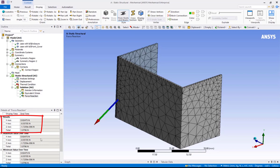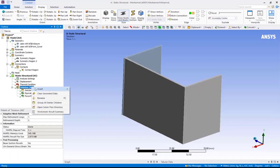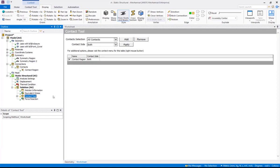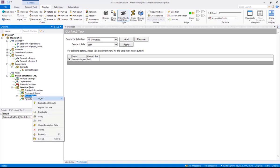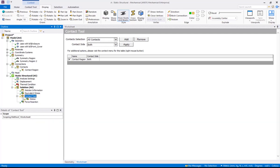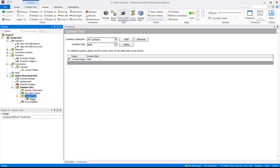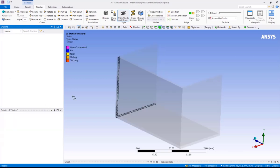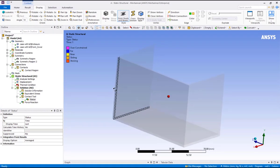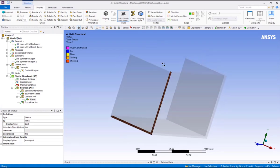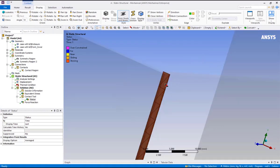Let's inspect the contact results, so right click on solution, insert contact tool. Note that contact tool can be useful to determine the contact status, pressure, or other contact related contour plots. Right click, insert, and we see a listing of available contact results. We will leave just the status for contact tool. Right click, evaluate all results. Notice how the contact shows sticking, which confirms that parts are bonded.